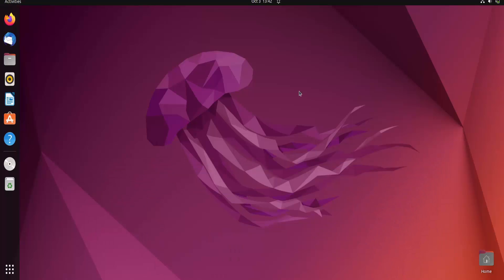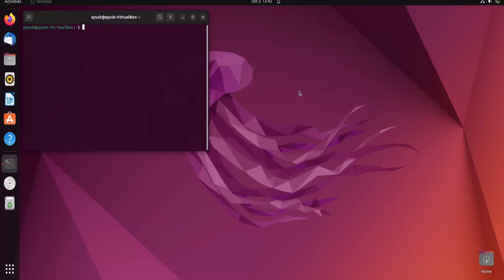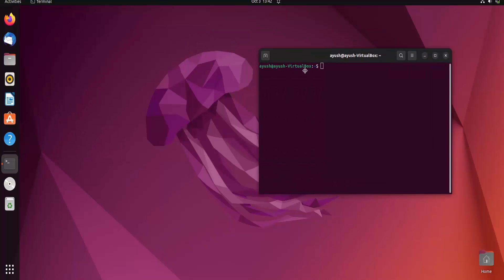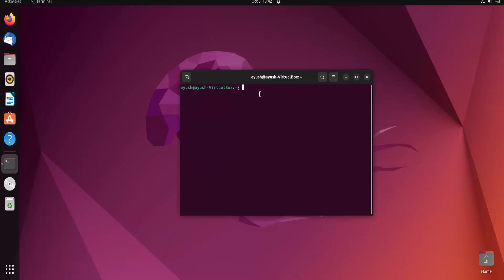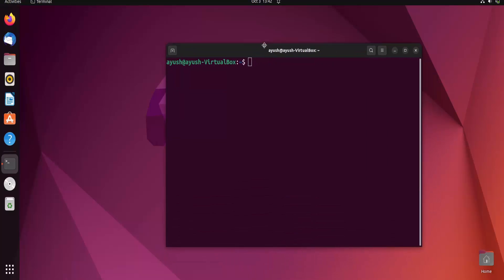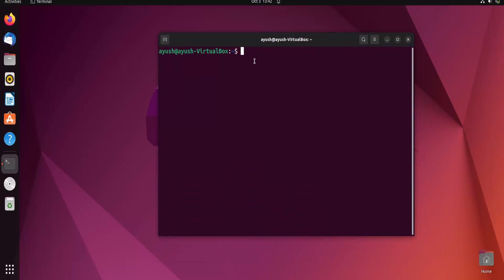In this video we are going to learn about processes in Linux. We are going to cover multiple things: what is a process, what are the types of processes, what is the PID, and we will also take an overview of the basic concept of the ps command. We'll make a separate detailed video about the ps command. So let's start.